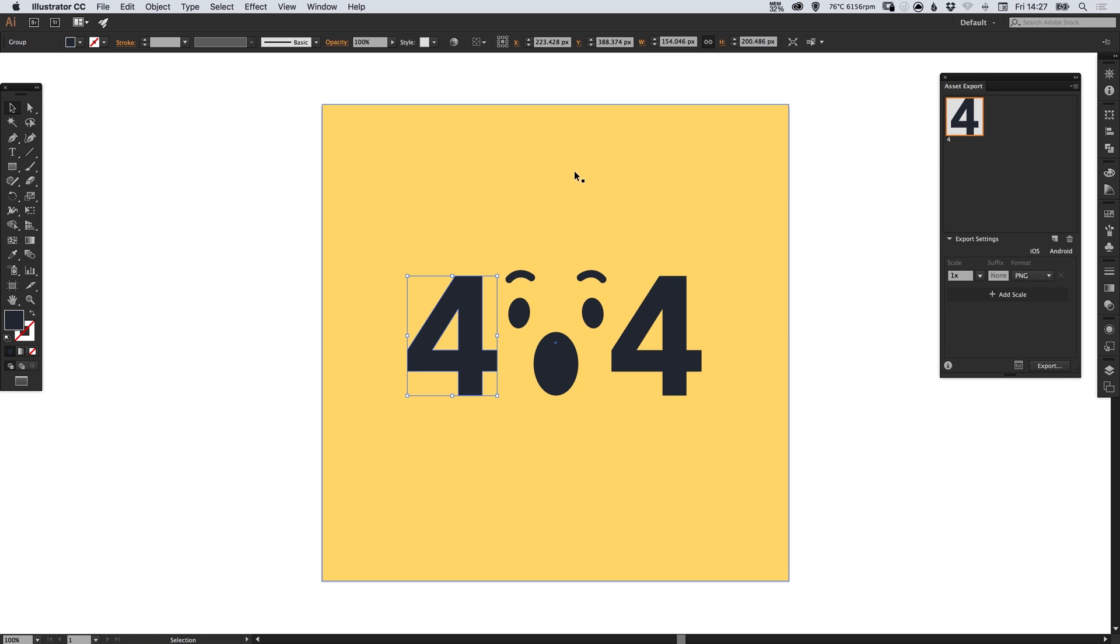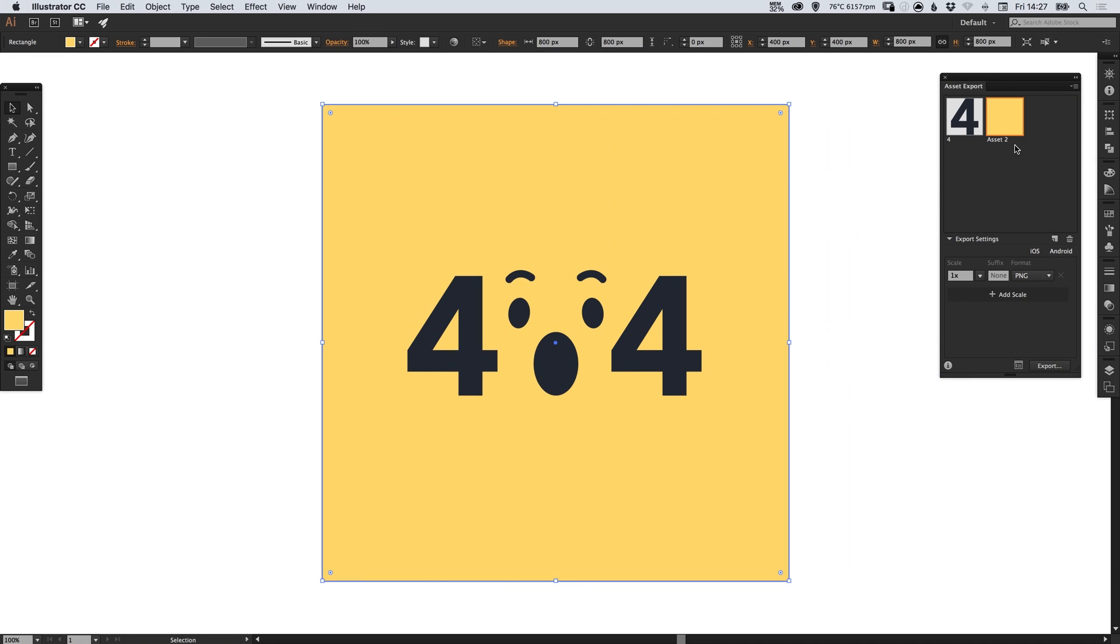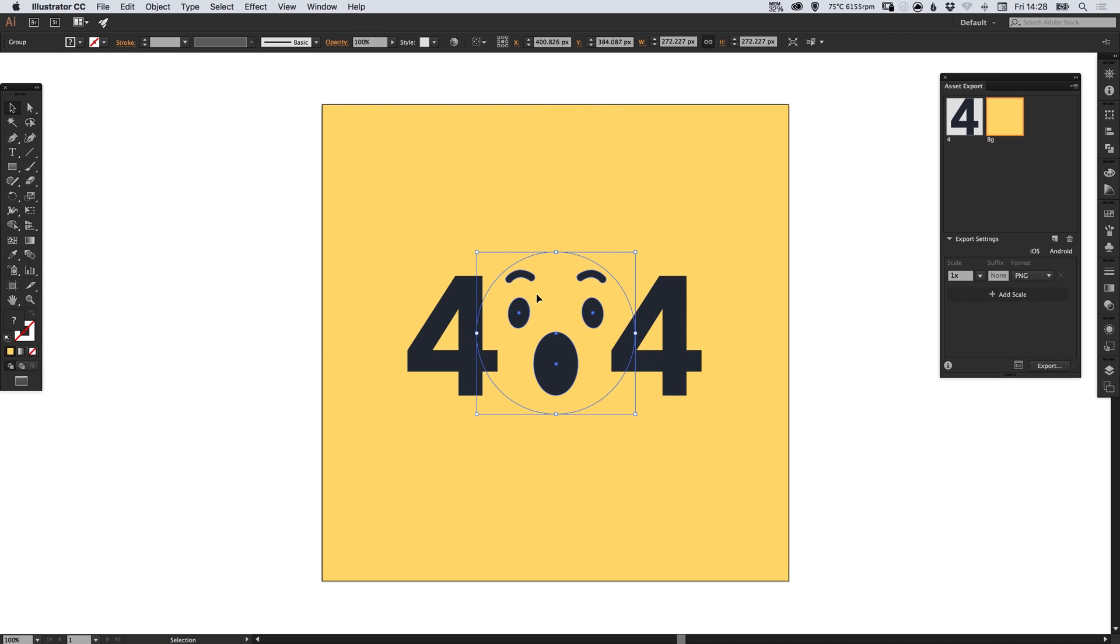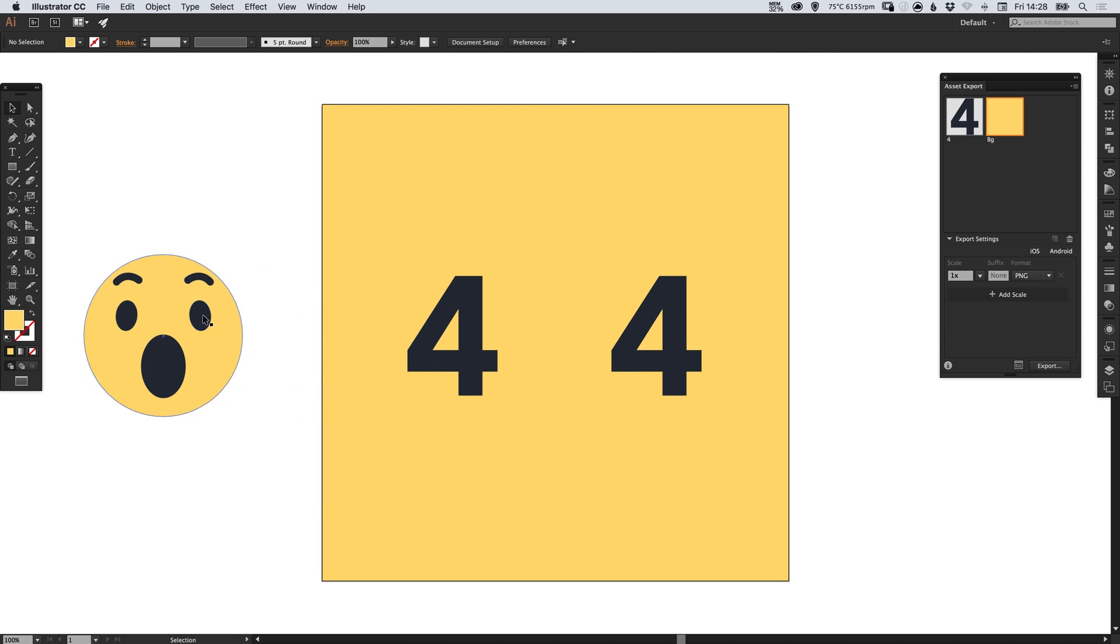Now we're going to do the same with the background, just drag this big block of yellow and we'll just call that BG for background. We don't need to drag the other number. I've got this face here so if I just drag that out you can see this is what the face looks like.